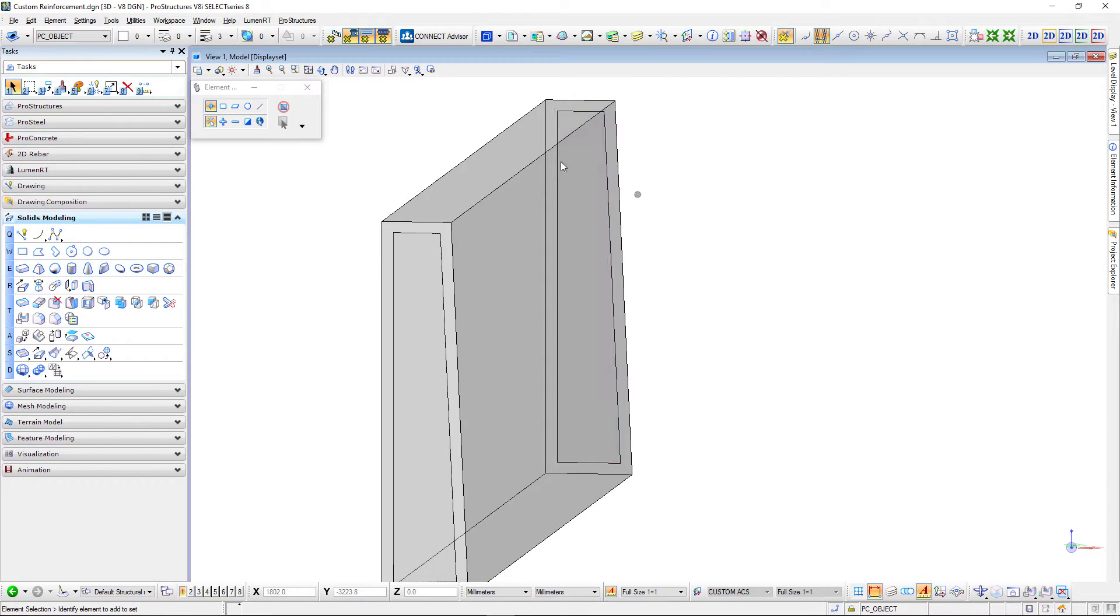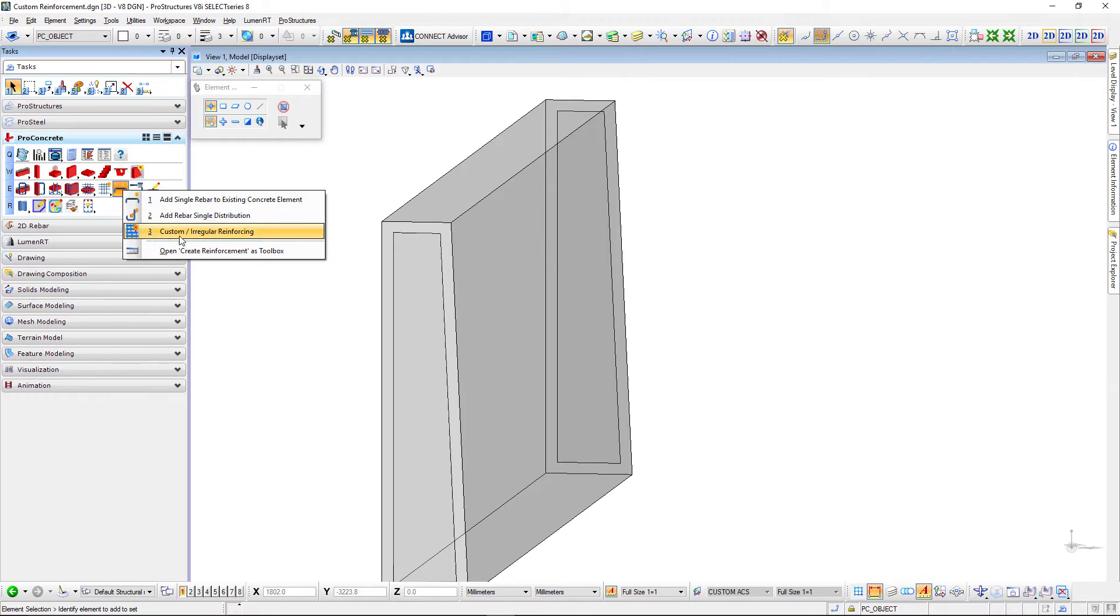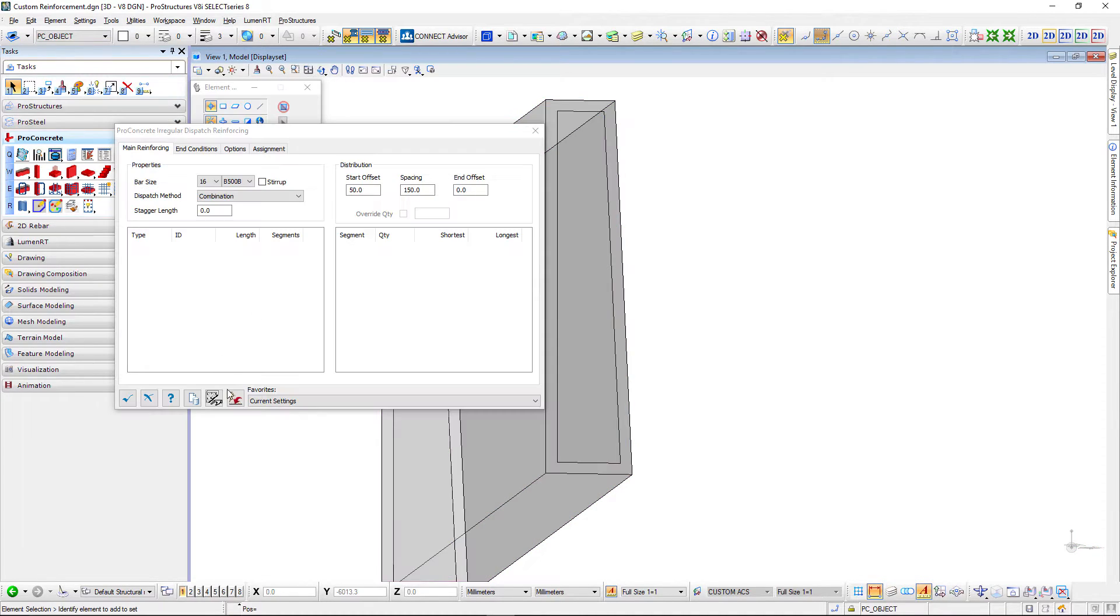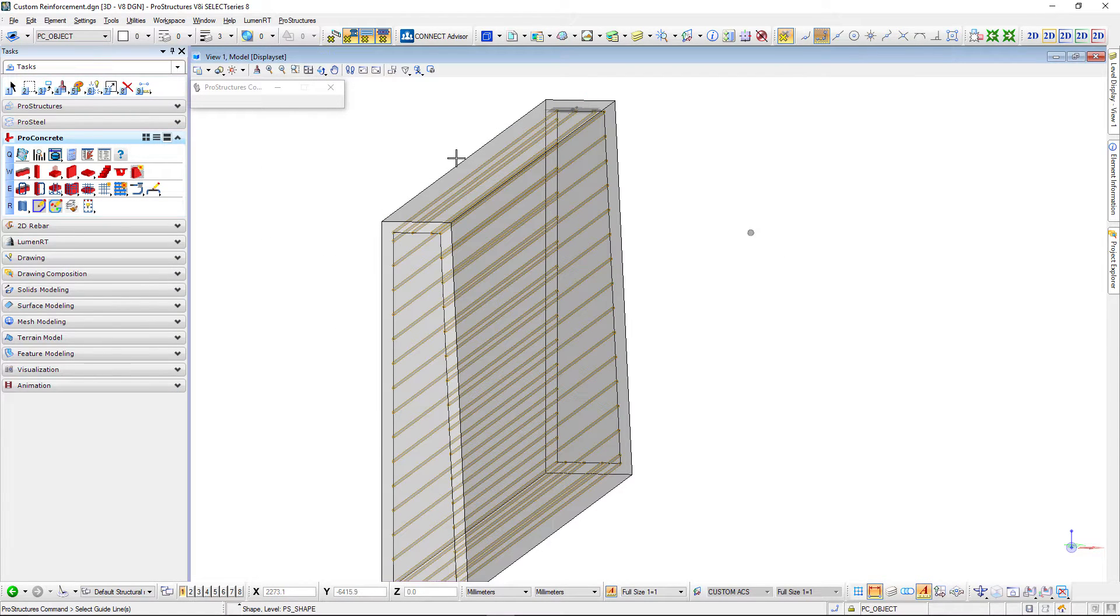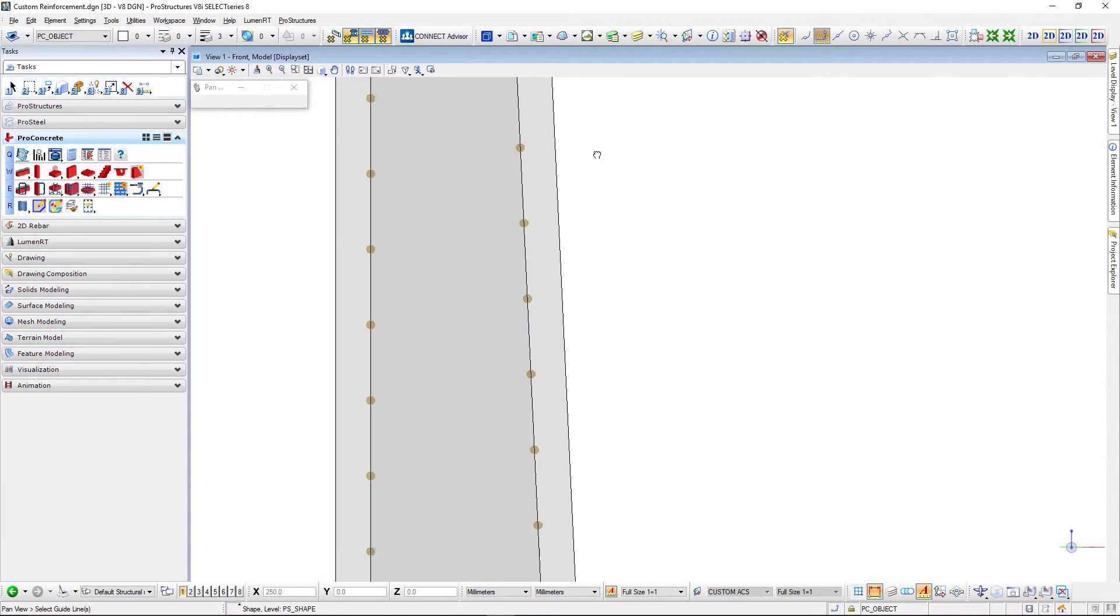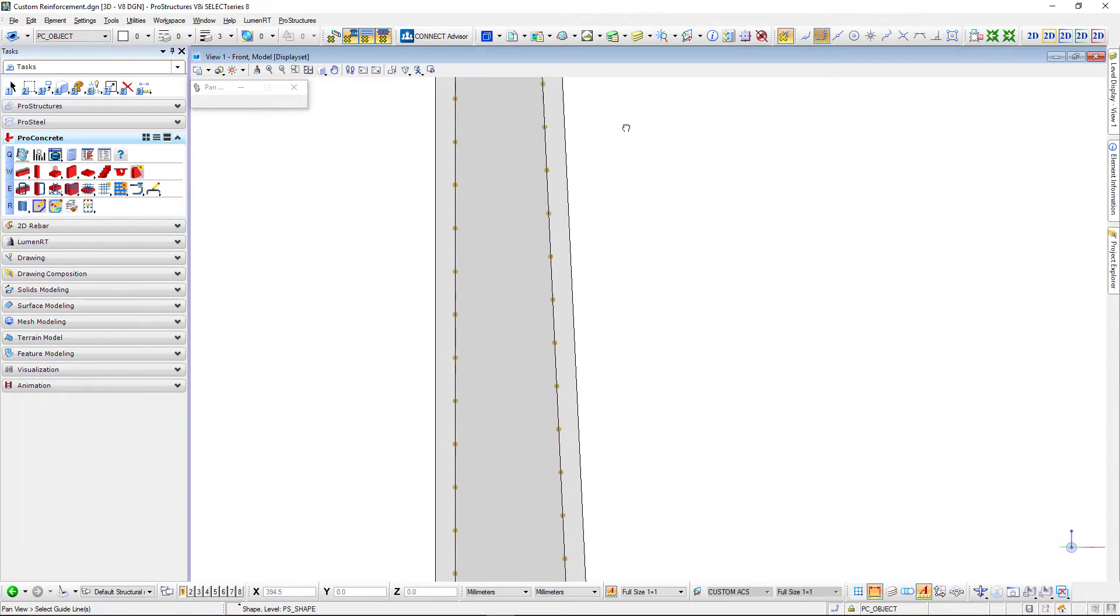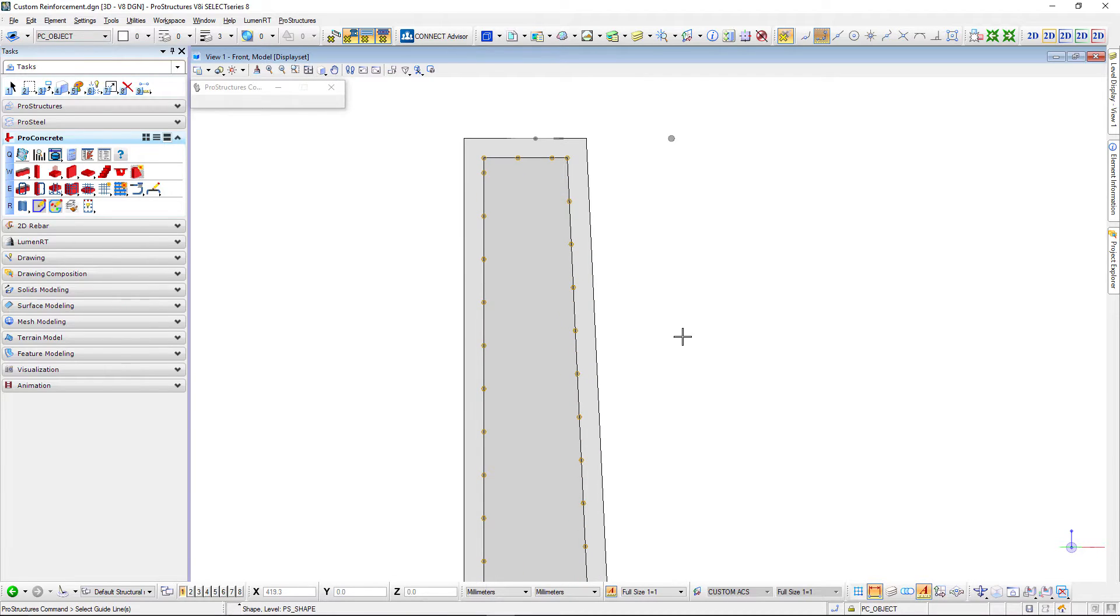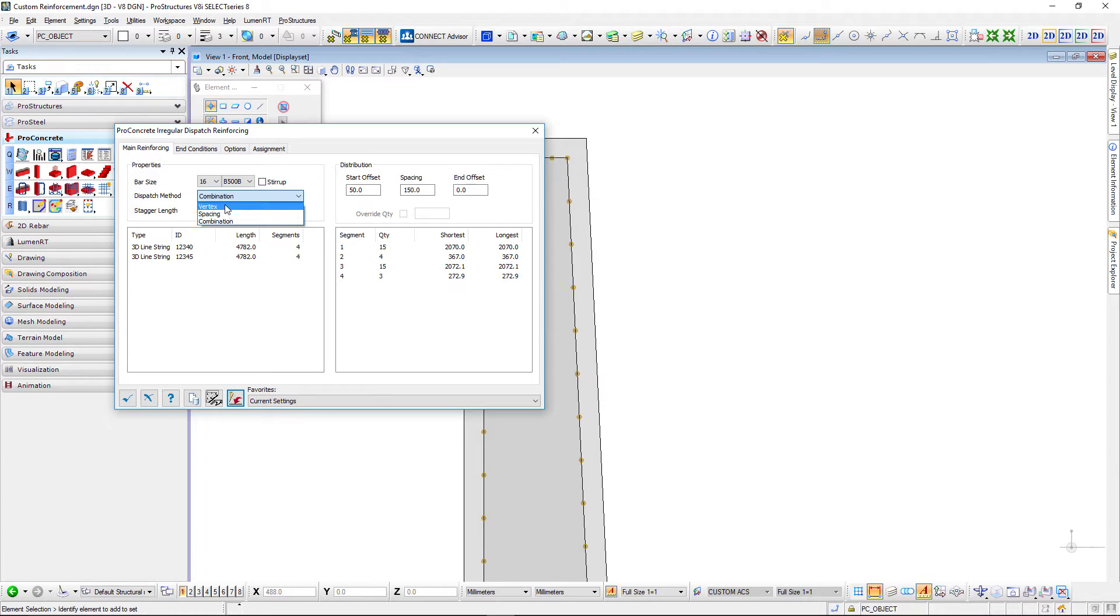So now I have two objects and then I can go in here and select my irregular reinforcing command, specify my reinforcement and again select my concrete and then select the guidelines on which I will base my reinforcement. As you can see it now has placed reinforcement based on our settings. Here we can change that.